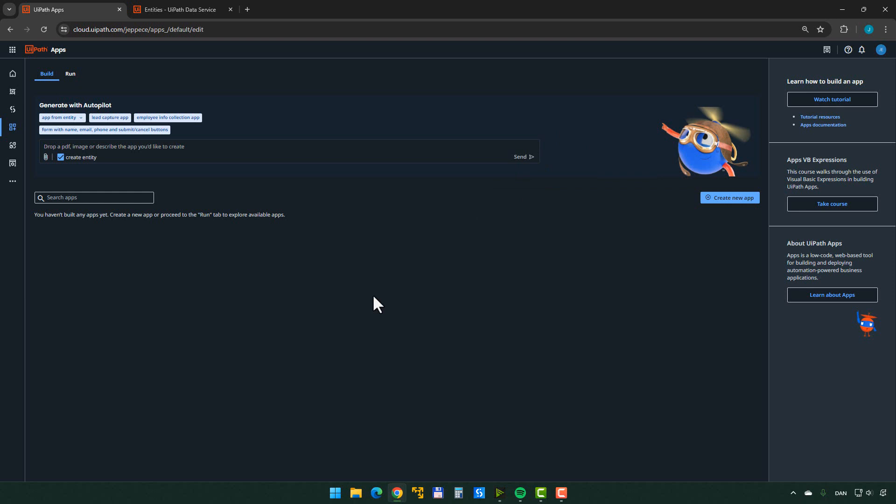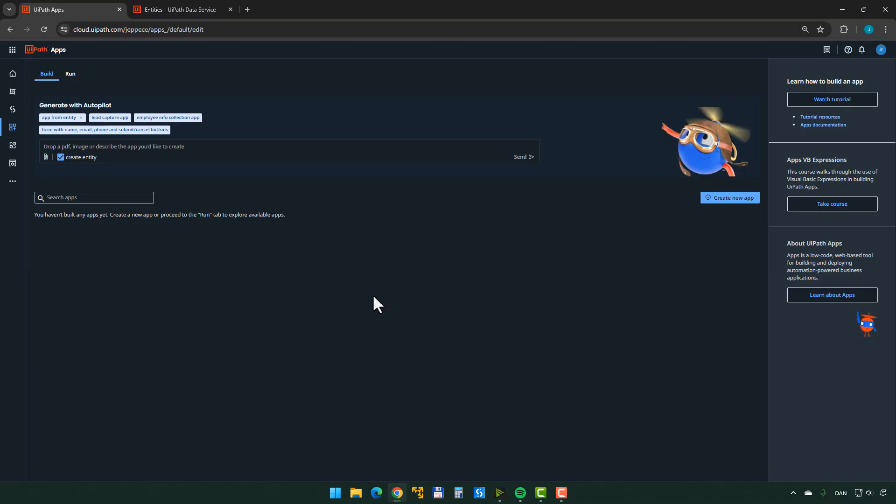We're inside my environment here, and this is a community edition environment. That means it's something that everyone can do if you want to play around with UiPath products. A lot of them are in the community edition. It's free to use. You cannot use it commercially, but it's still a really good playground to get a feel for what the products can do.